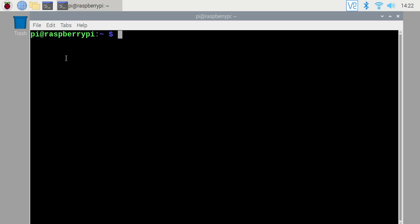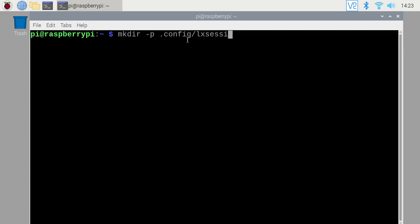And I'm logged in as pi, so you can see pi here in the terminal prompt. So I want to type mkdir space dash p space. So this is going to make a directory and the p says make all subsequent directories. So typically with make directory, you can only do one directory at a time. Unless you do dash p, then you can make them all. So I'll type dot config then forward slash lx session forward slash lxde dash pi. And then hit enter.